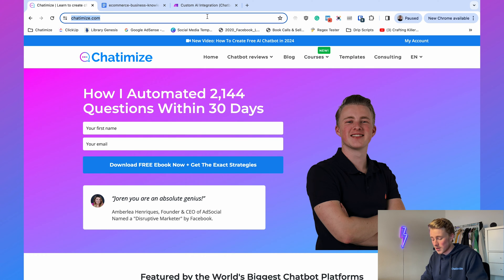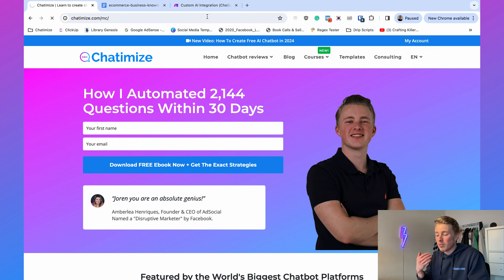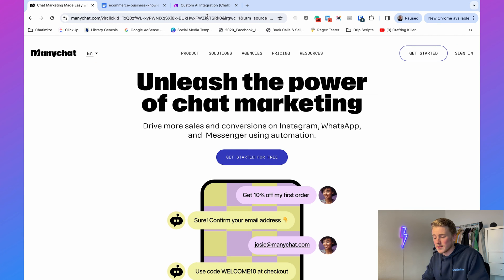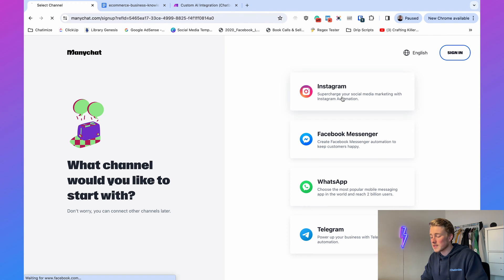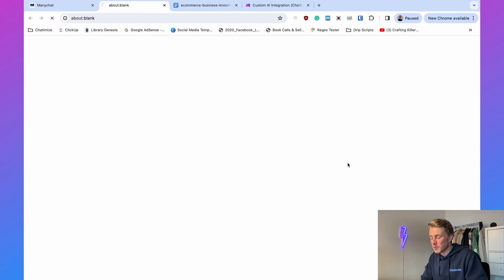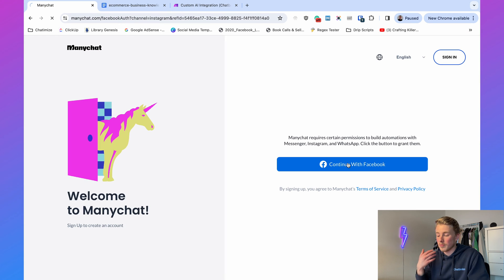You can go to chatomize.com/MC — the link is also in the description — then click on Get Started, click on Instagram, and click Continue with Facebook. Log in with your Facebook account and your ManyChat account gets created. I actually have a step-by-step video on how to connect your Instagram account to ManyChat, so after watching this video I highly recommend going there to make sure all the right steps are done, otherwise some ManyChat features won't work.